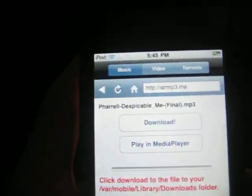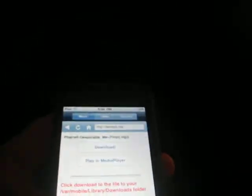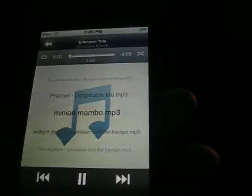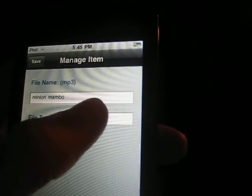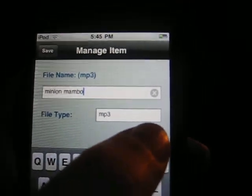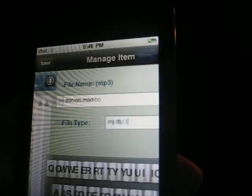If it's the proper link, it'll take you to one of these. Then you're going to hit download. Once that's done, it'll put it in here. There are songs that you'll get — like the Minion Mambo was one I downloaded — it'll just say .mp3 and have a blank name. What you're going to want to do is hit that, edit it by tapping it, then hitting the X, and typing in the name without .mp3. Then type in .mp3 and that'll save the file.